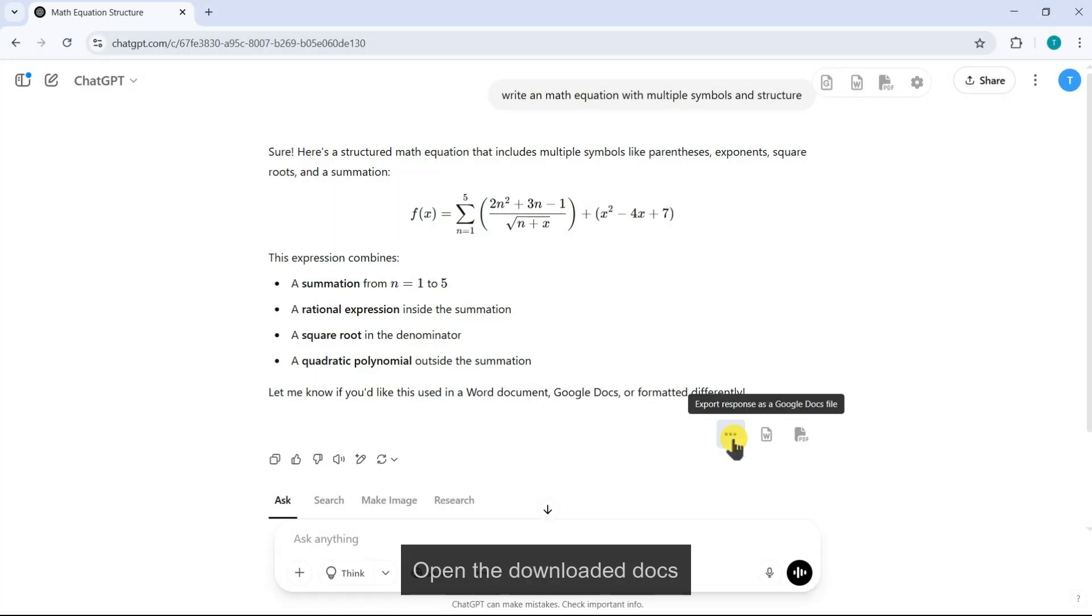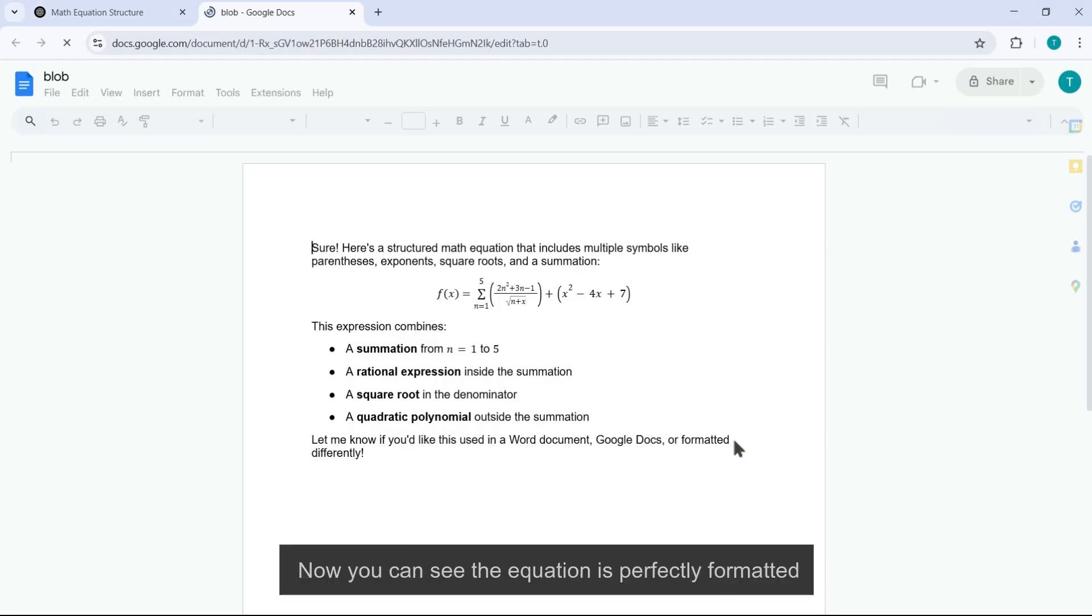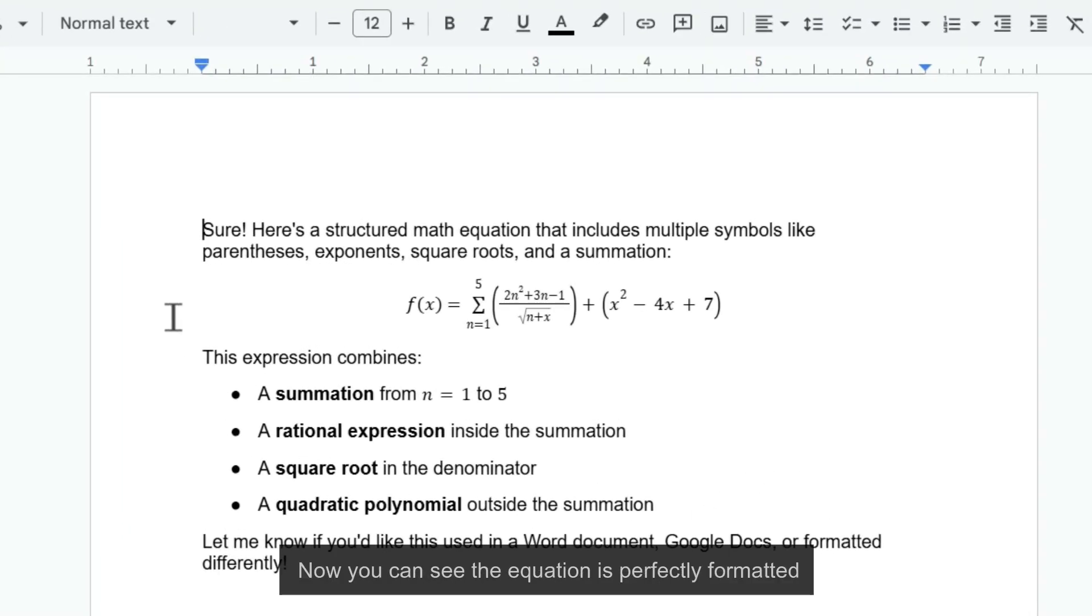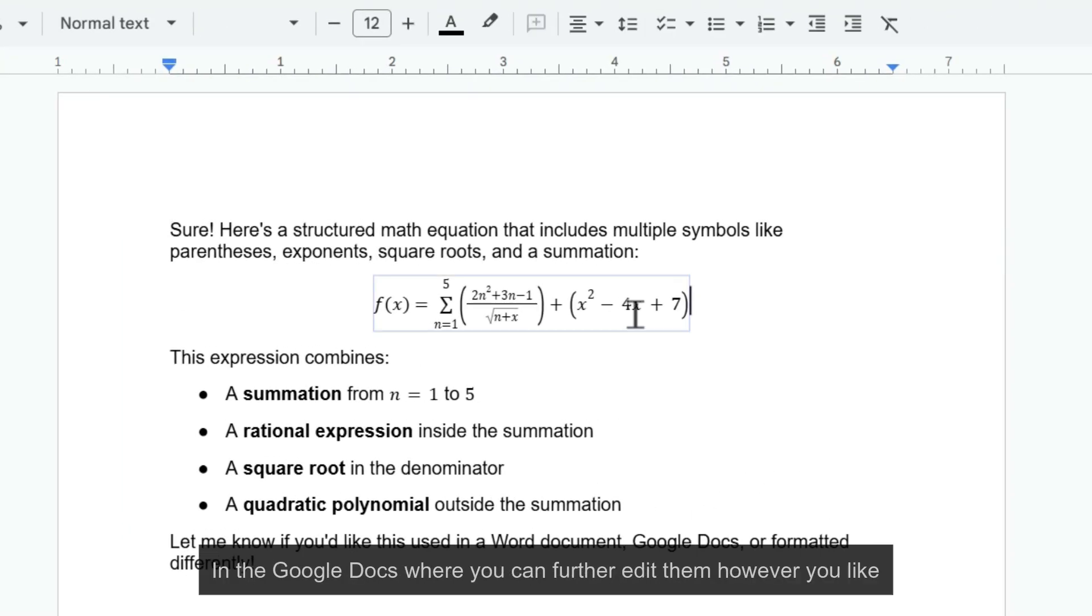Open the downloaded docs. Now you can see the equation is perfectly formatted in the Google Docs where you can further edit them however you like.